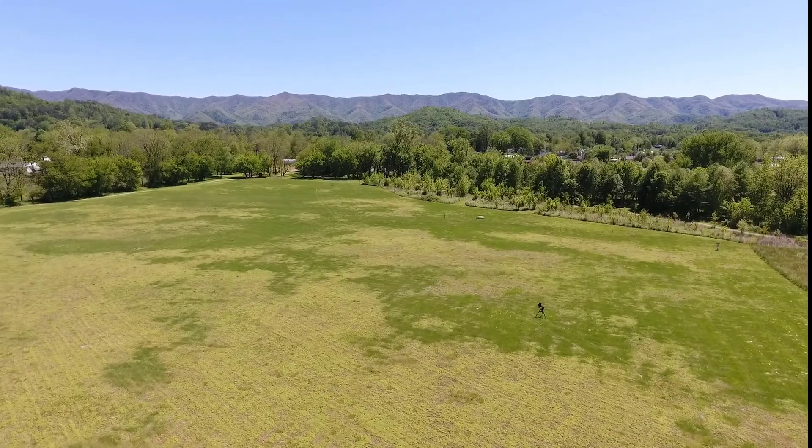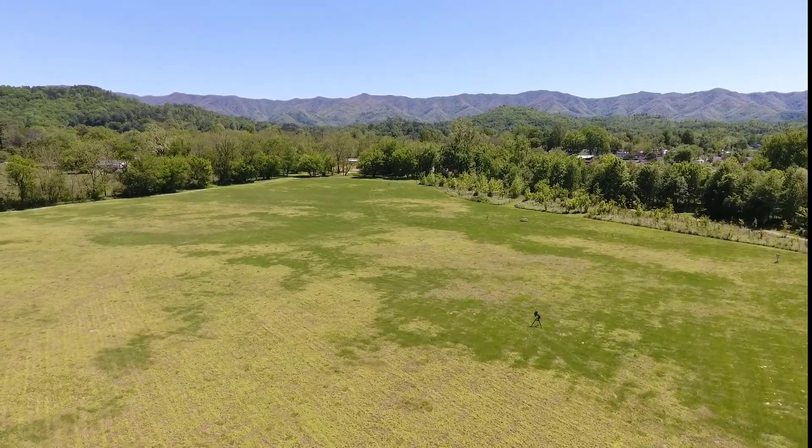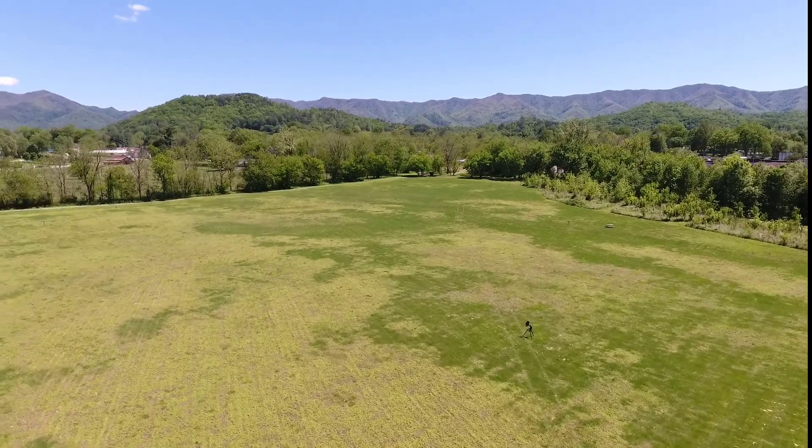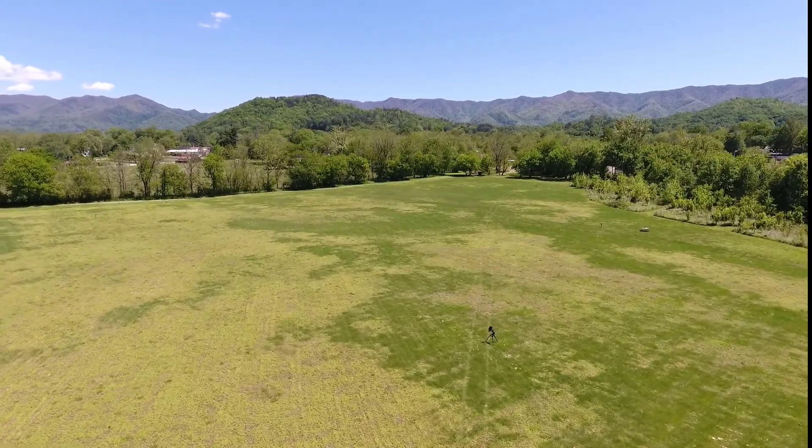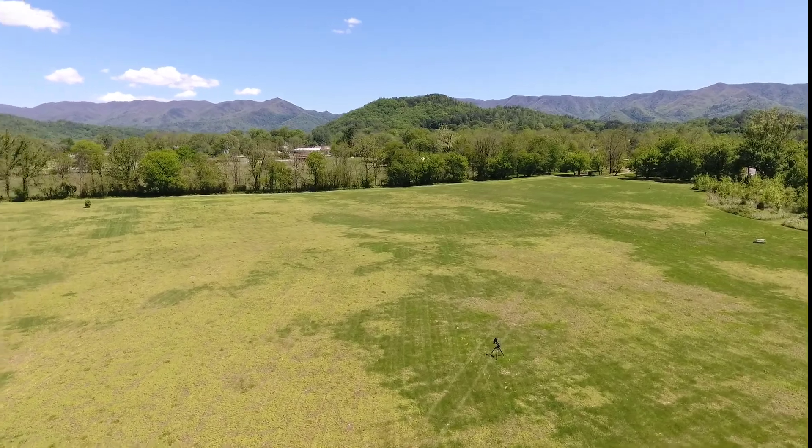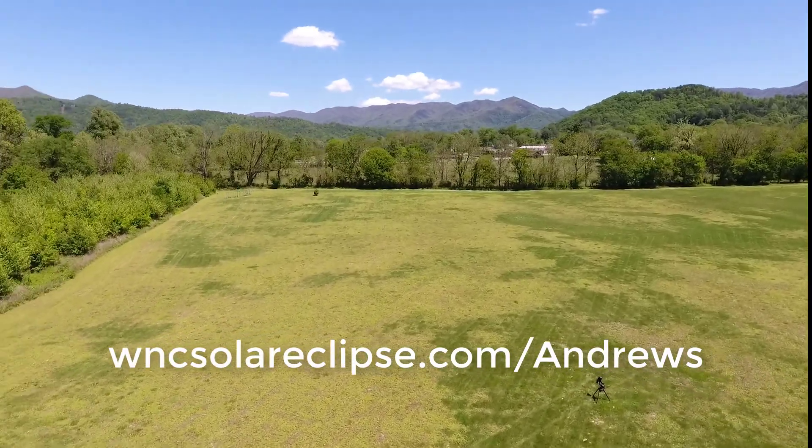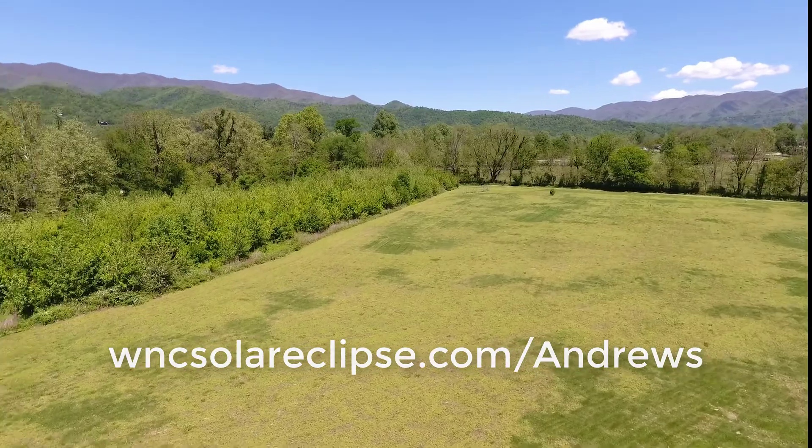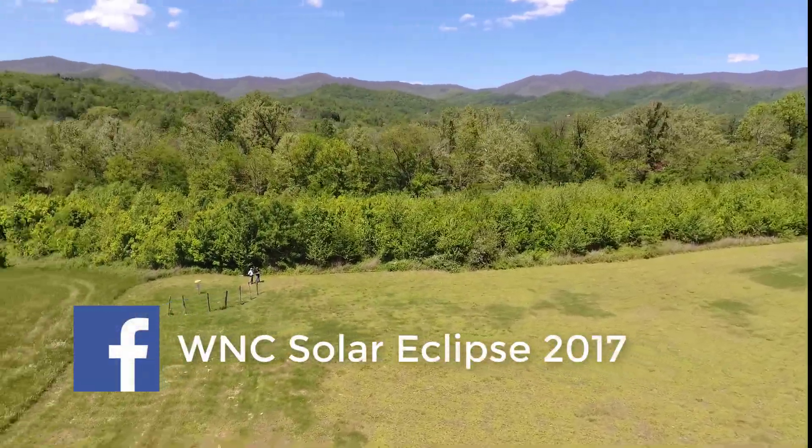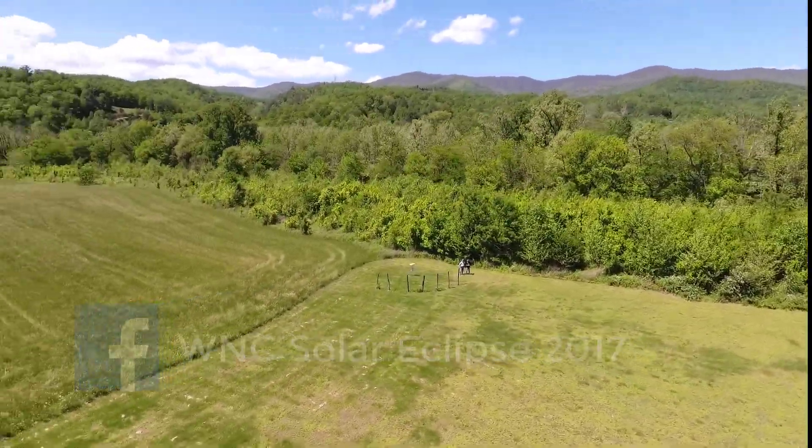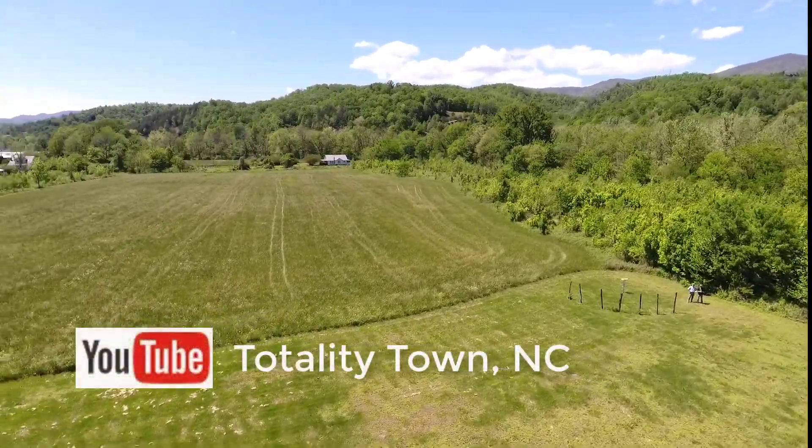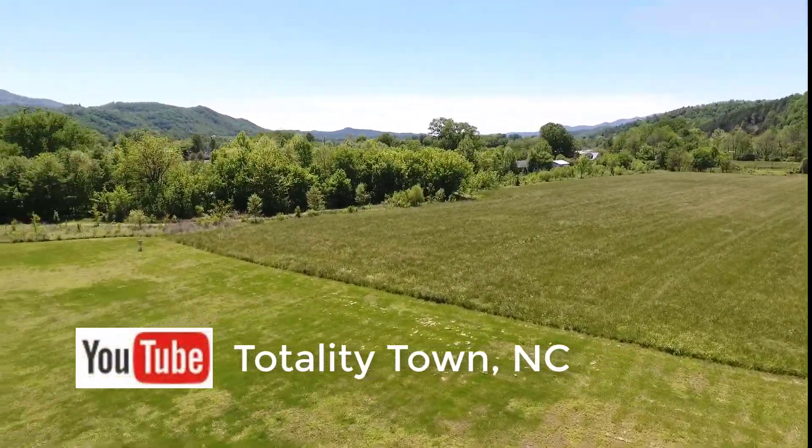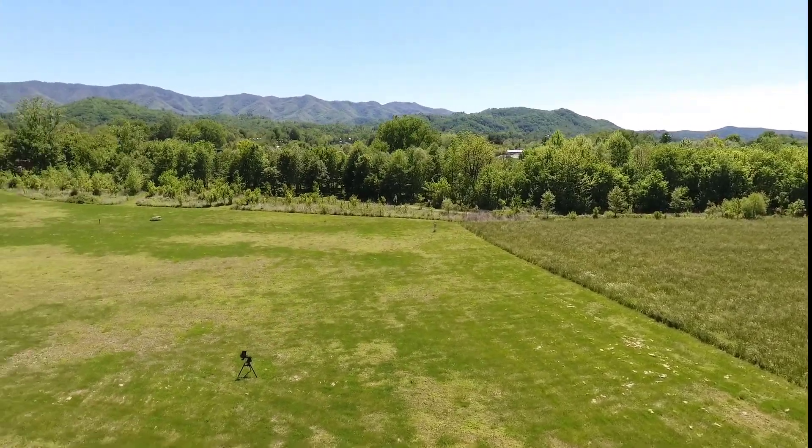We hope that these tips will be helpful to you whether you come and join us in Totality Town or enjoy the eclipse elsewhere. For more information on events and coming to Totality Town for the eclipse, please go to our webpage, WNCSolarEclipse.com, look us up on Facebook at WNCSolarEclipse2017, or subscribe to the Totality Town YouTube channel. We hope you'll consider joining us on August 21st.